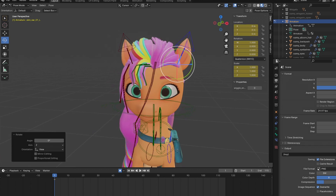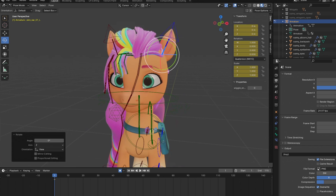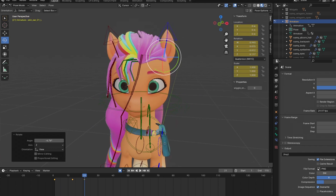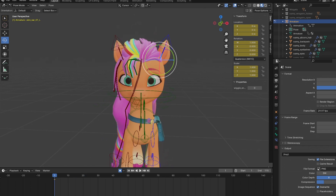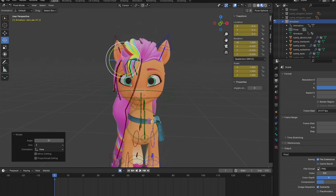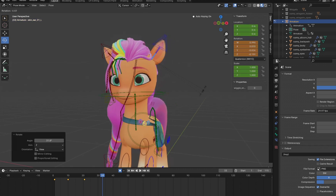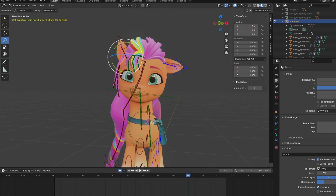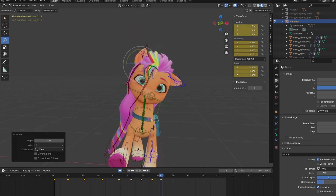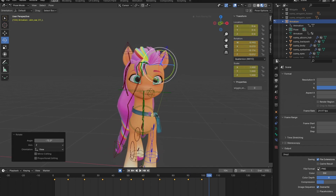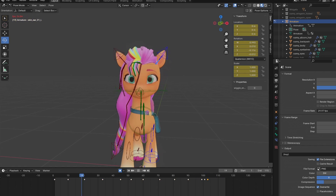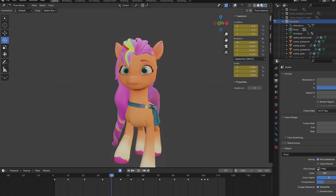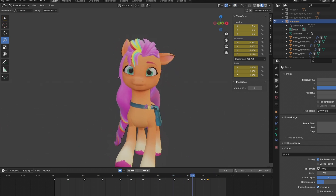Now it's time for the ears. It's my favorite part to animate because I have to match what kind of expression she's going to have using her ears. Since her head is tilted, we're going to make her ears flop to the side, matching her expression. I also added some ear flick because it looks nice when they do that and it's adorable.